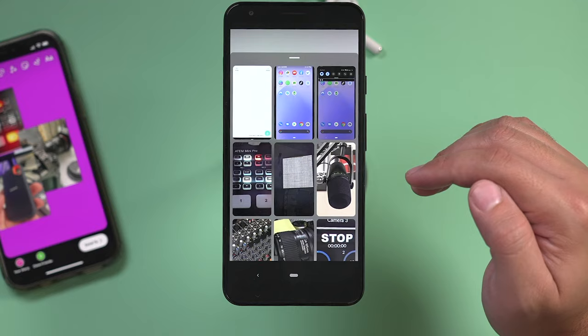And that's how you add multiple pictures to one Instagram story. I hope you found this useful. Please give it a thumbs up, and I'll see you next time.